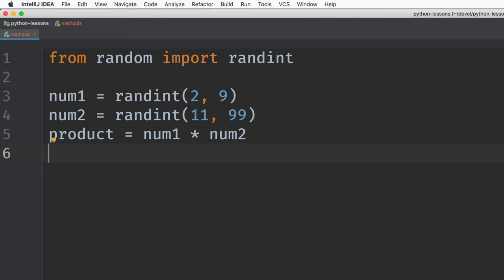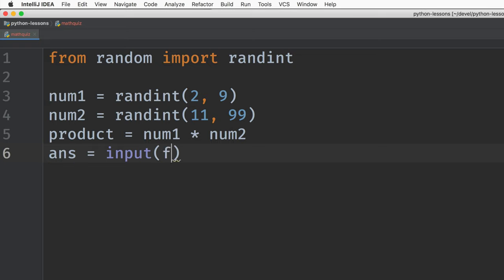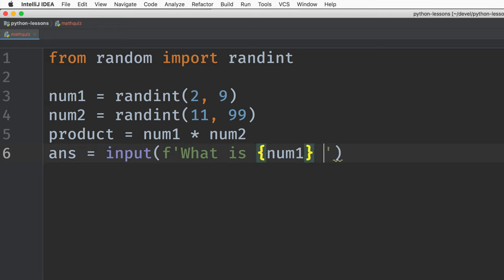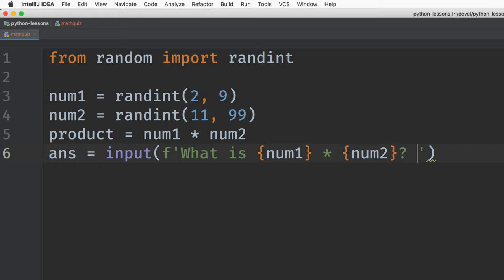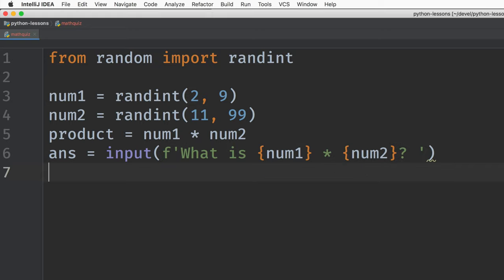And then we'll ask, we'll prompt for, we'll present the question and then get the answer. Answer equals input. Then we'll use an f string and we'll say, what is num1 times num2? Question mark space.